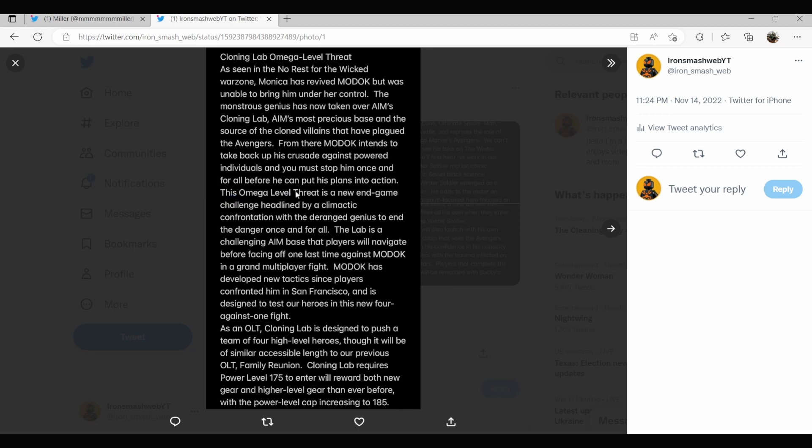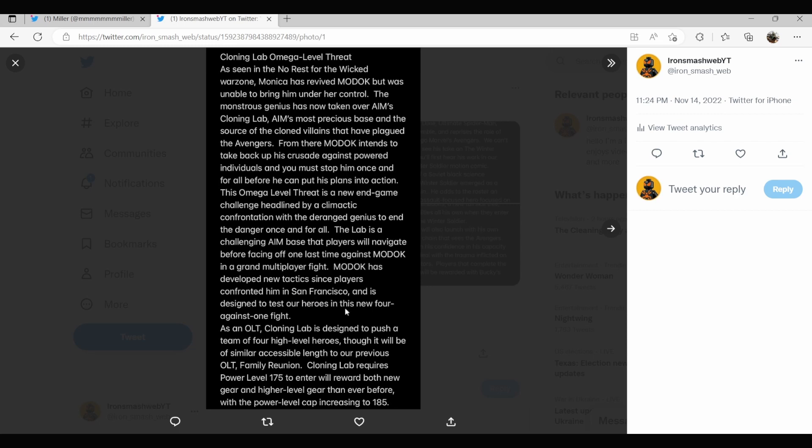This omega level threat is a new end game challenge headlined by a climactic confrontation with the deranged genius to end the danger once and for all. The lab is a challenging AIM base that players will navigate before facing off one last time against MODOK in a grand multiplayer fight. MODOK has developed new tactics since players confronted him in San Francisco and is designed to test our heroes in this four against one fight.